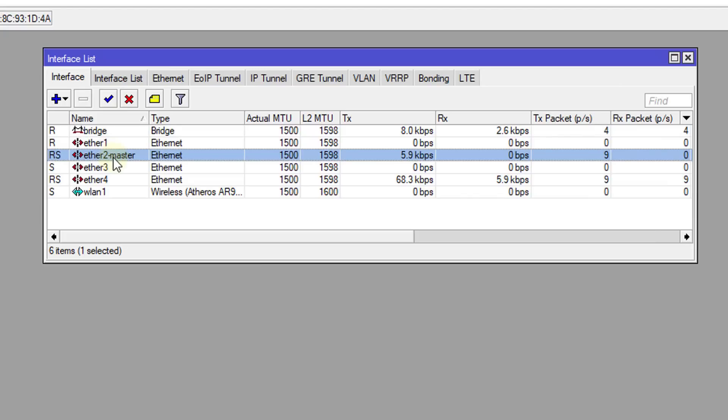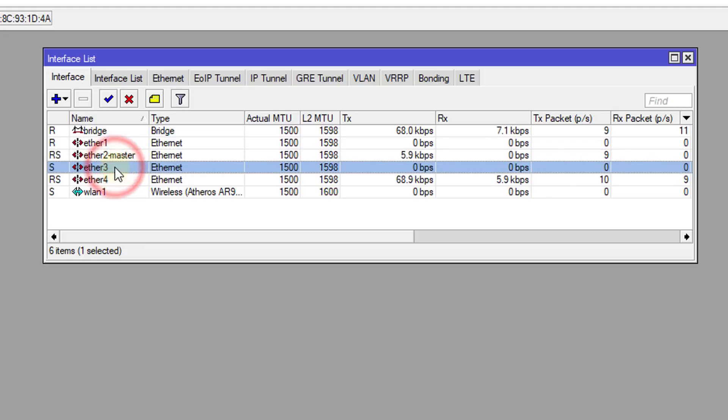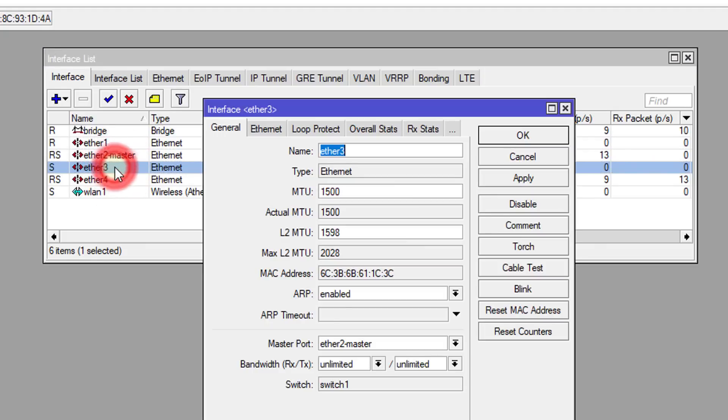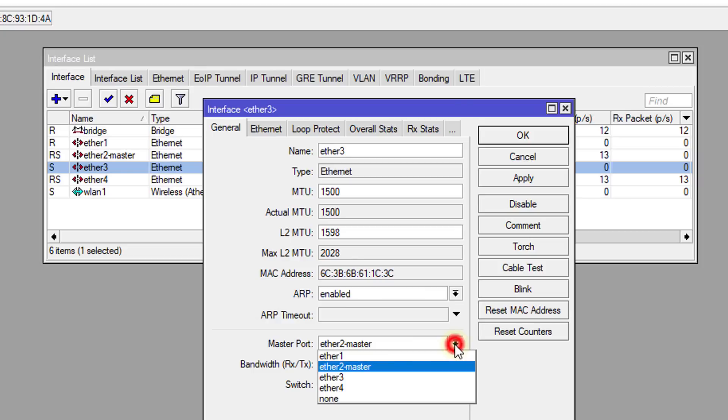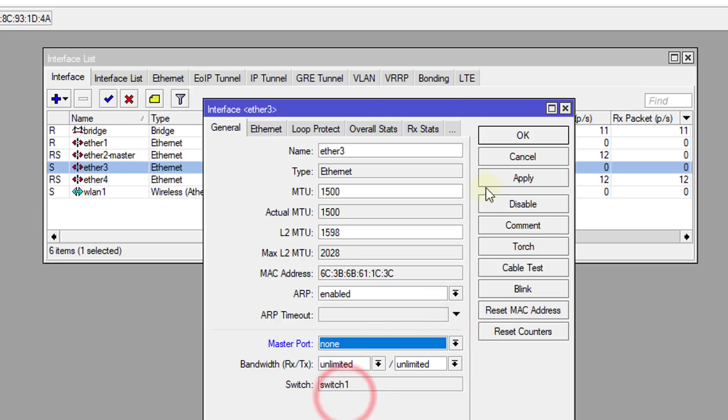Alright, so we're going to go to Ethernet 3, which is set to port 2 as being a master port. We're going to remove that and put none.